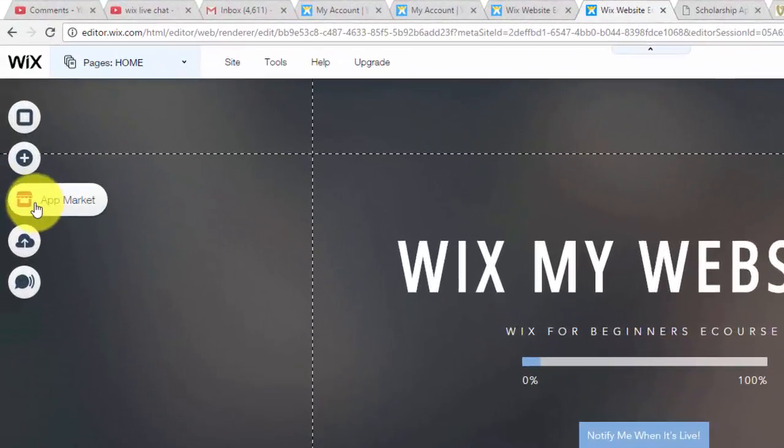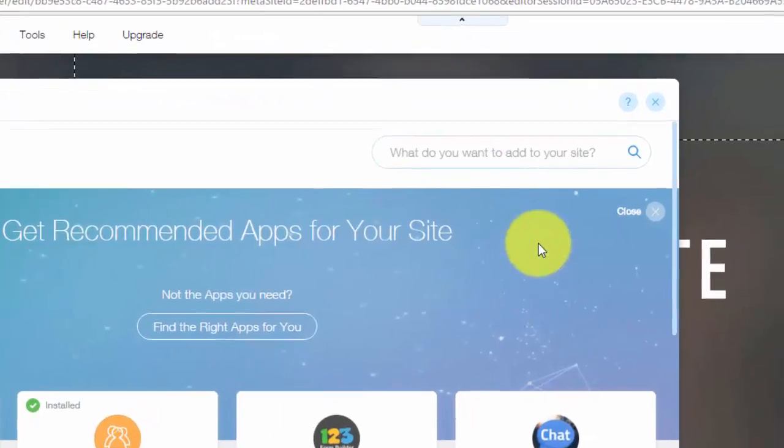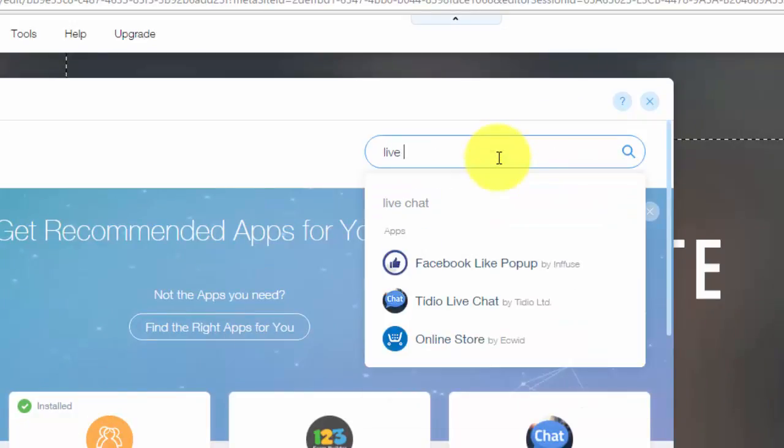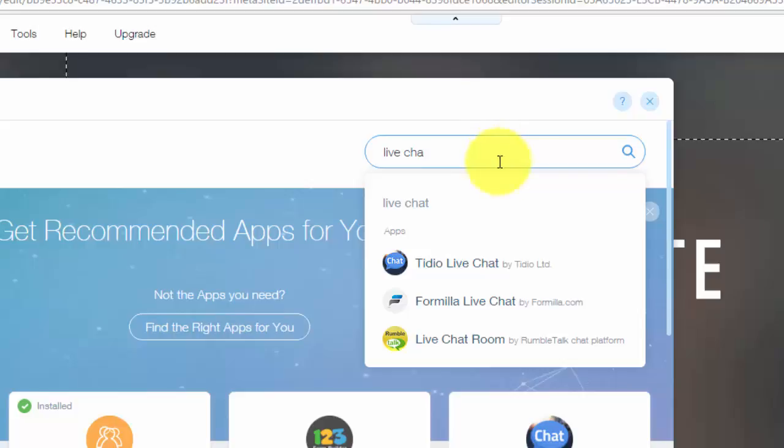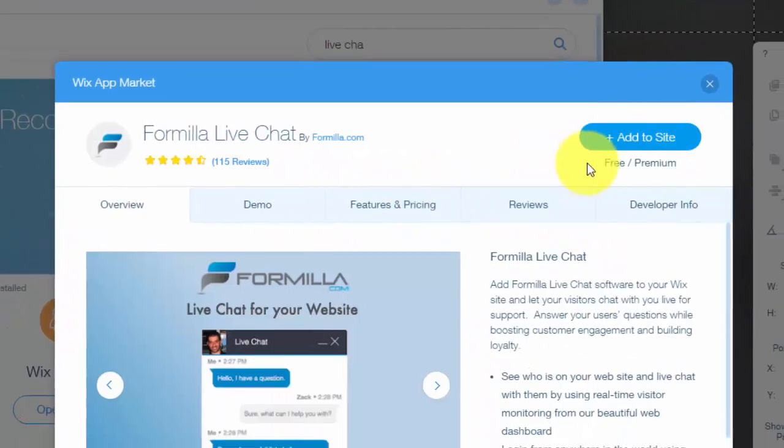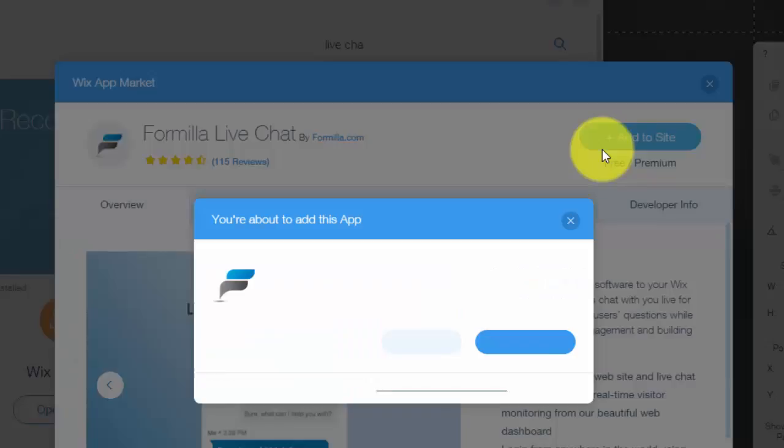You're going to go over here to your app marketplace. And then I'm going to type in live chat. And once you type that in, you'll see Formula Live Chat. You'll click that, you'll click add to site, and you'll click add app.